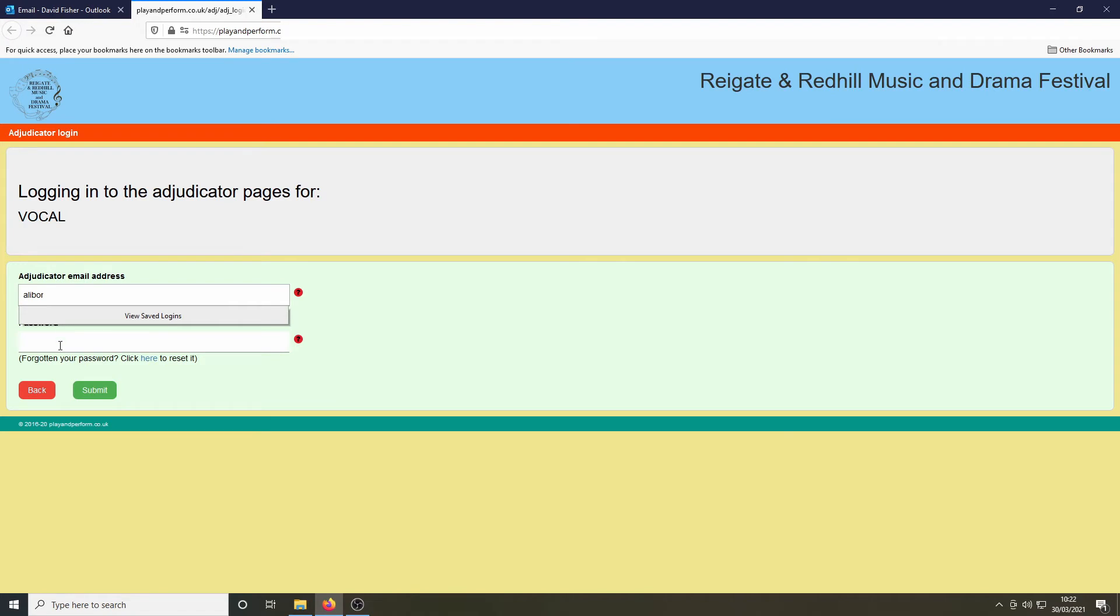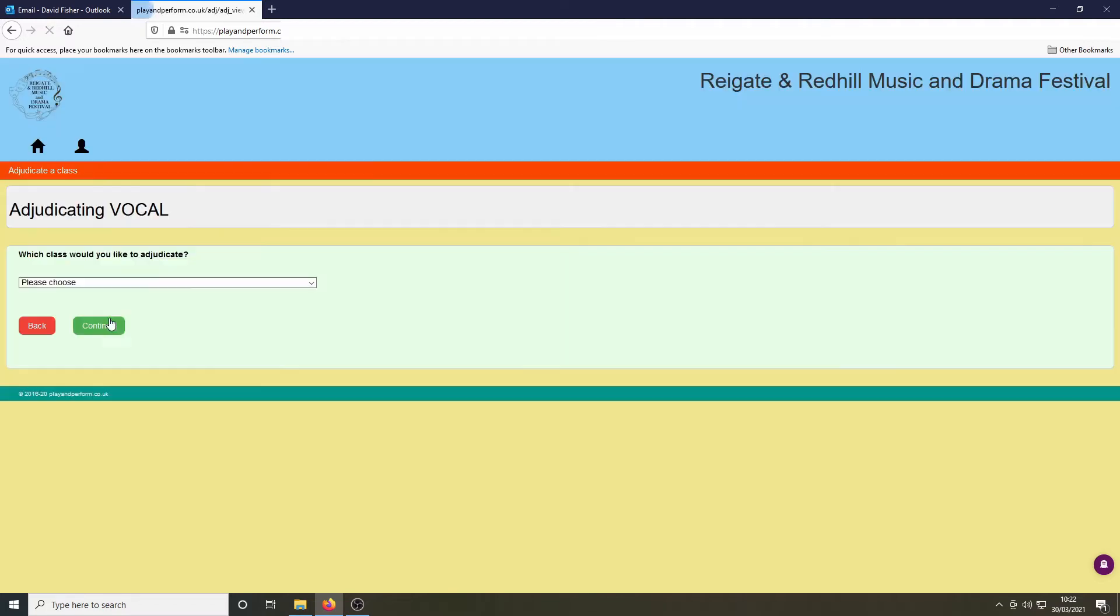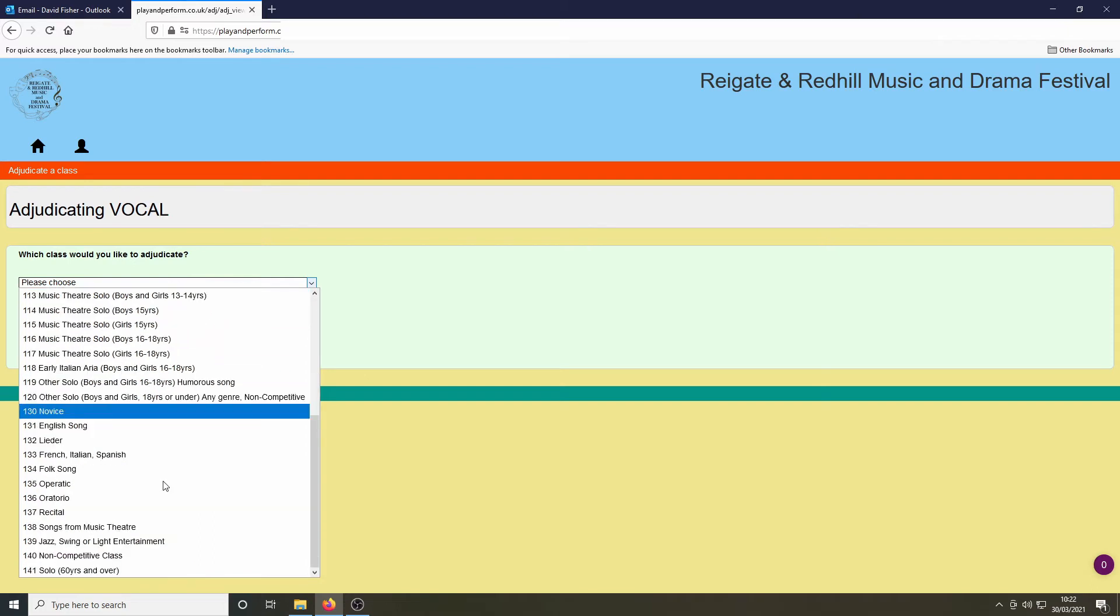Hitting the green button to submit, we're then taken to this page which we will have seen before when we adjudicated. We're then asked to choose the class for which we have filmed the comments. In our case, it's class 140.